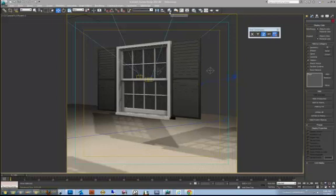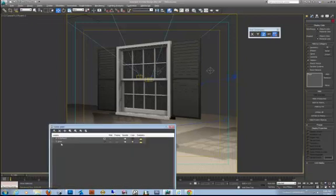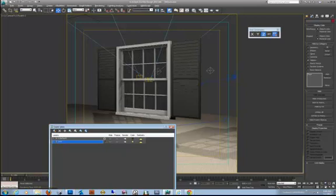I have everything on the default zero layer except for the glass. The glass I put on its own layer.